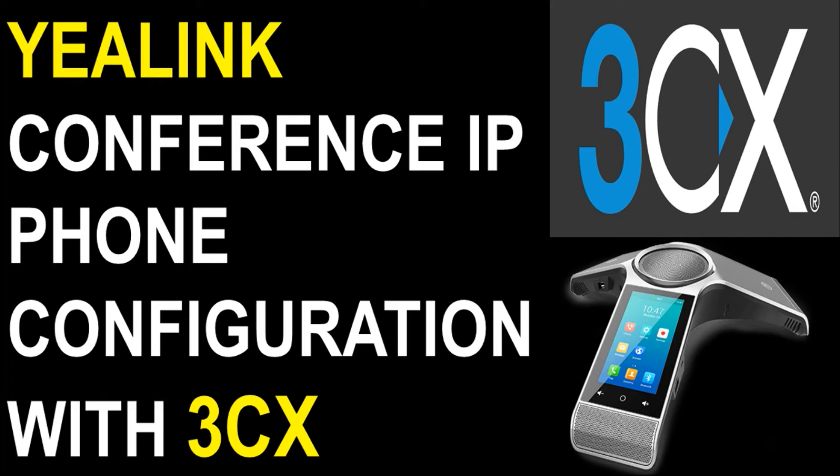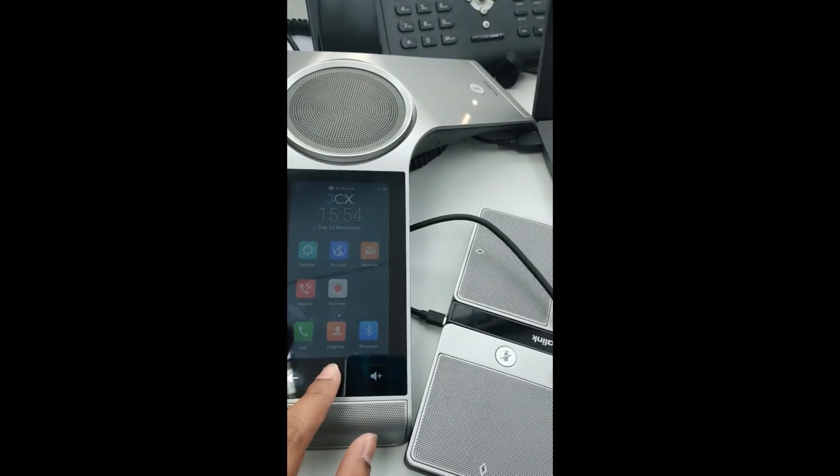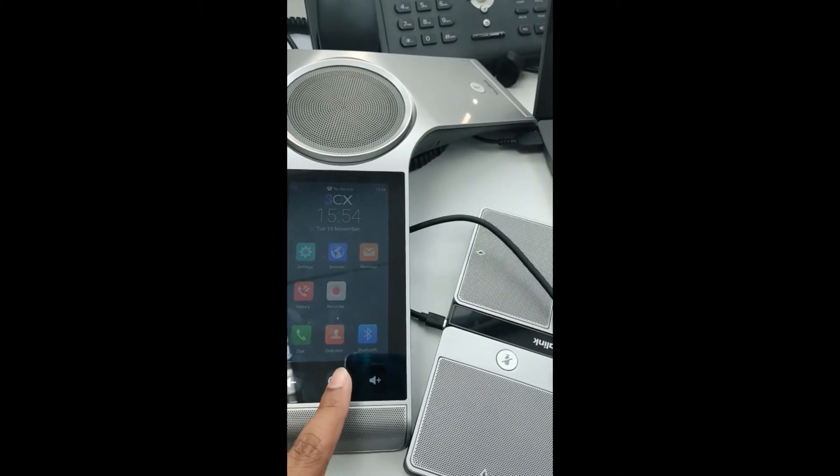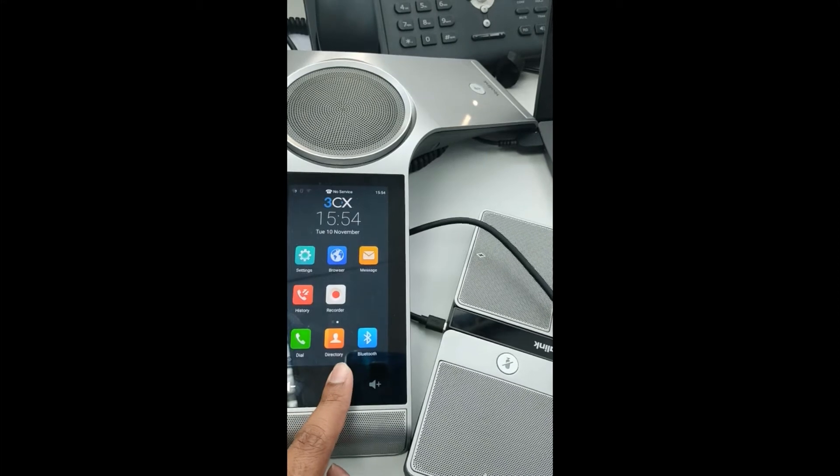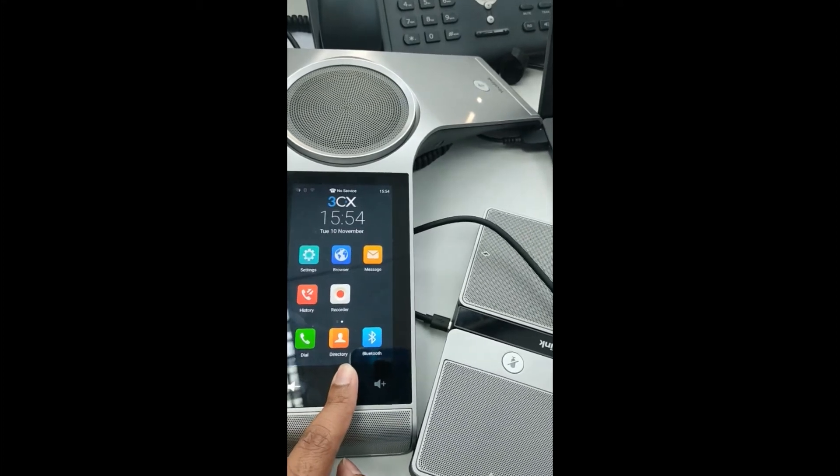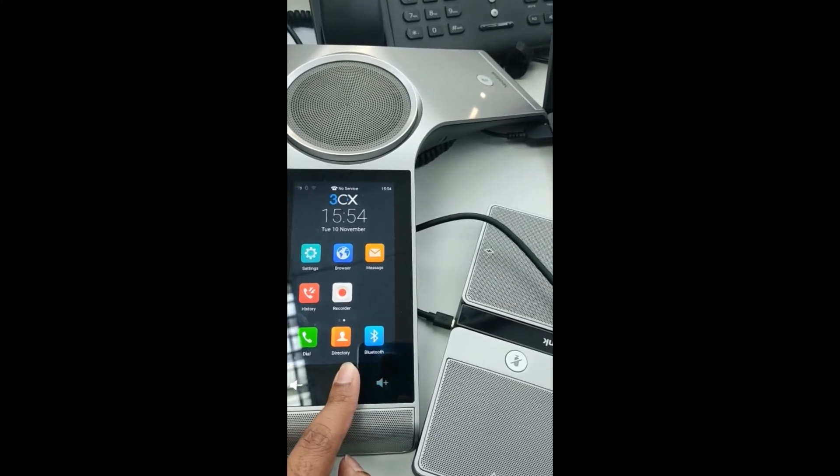Hello guys, welcome back to my YouTube channel. In this video, I'm showing how to configure an e-link conference IP phone. First of all, we need to reset our e-link conference device.